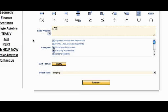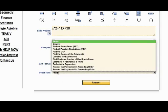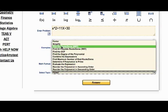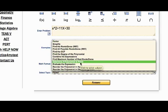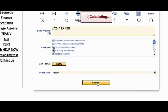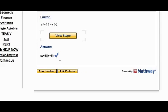Let's say like x squared plus 11x plus 30. You can either factor these, find all the roots, determine if the polynomial is prime, or evaluate the expression. I just click on Answer and it just factors for me.